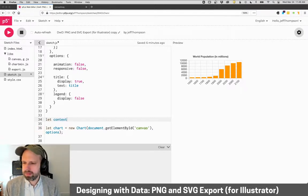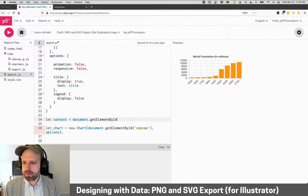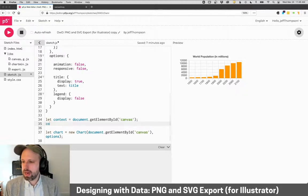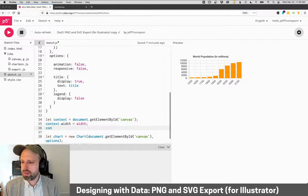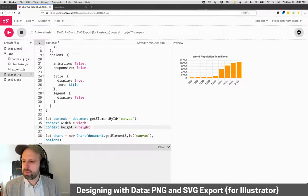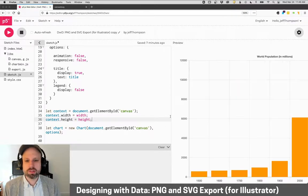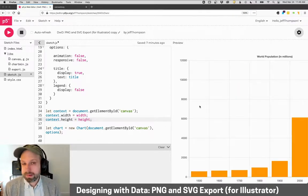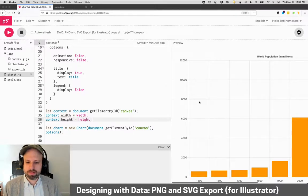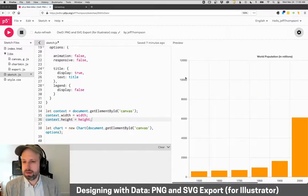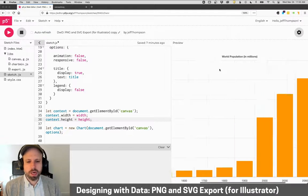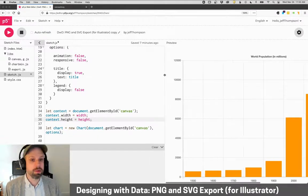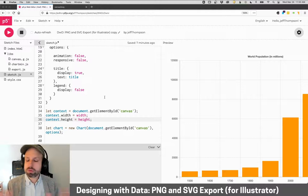So I'm going to say context equals document.getElementById. Again, you really don't need to sweat this. You could just grab this. So I've got my canvas and then I'm going to say context.width is our width. Context.height is our height. There's probably other ways to do this, but this is going to then resize our chart to the dimensions we've requested. You'll notice now it spills over because obviously it's much bigger than what we can see on the screen. But this is a fixed size. If I resize, it's not going to change.